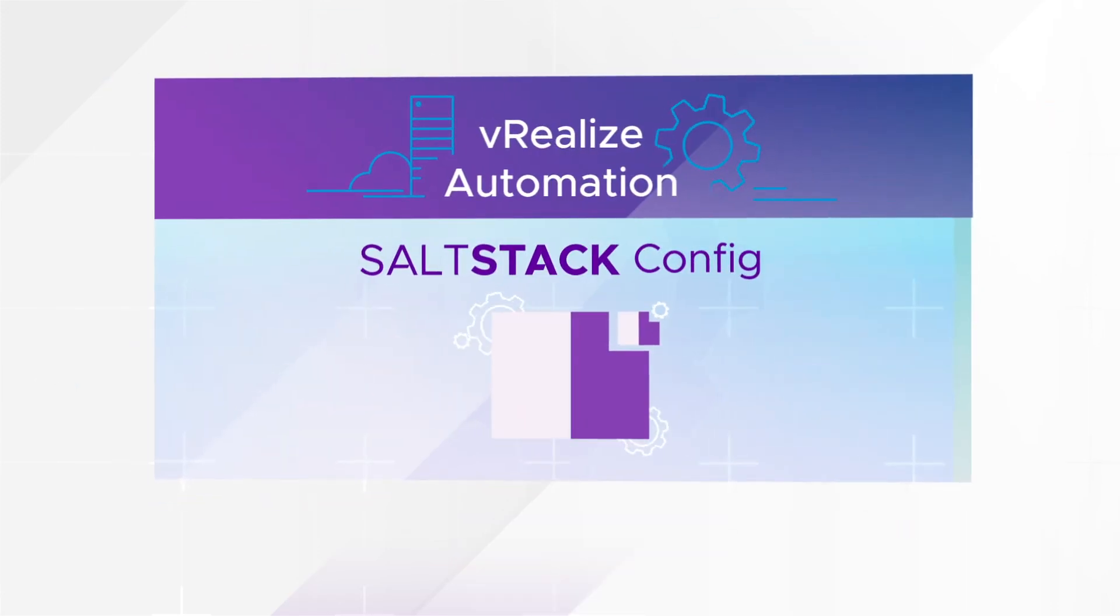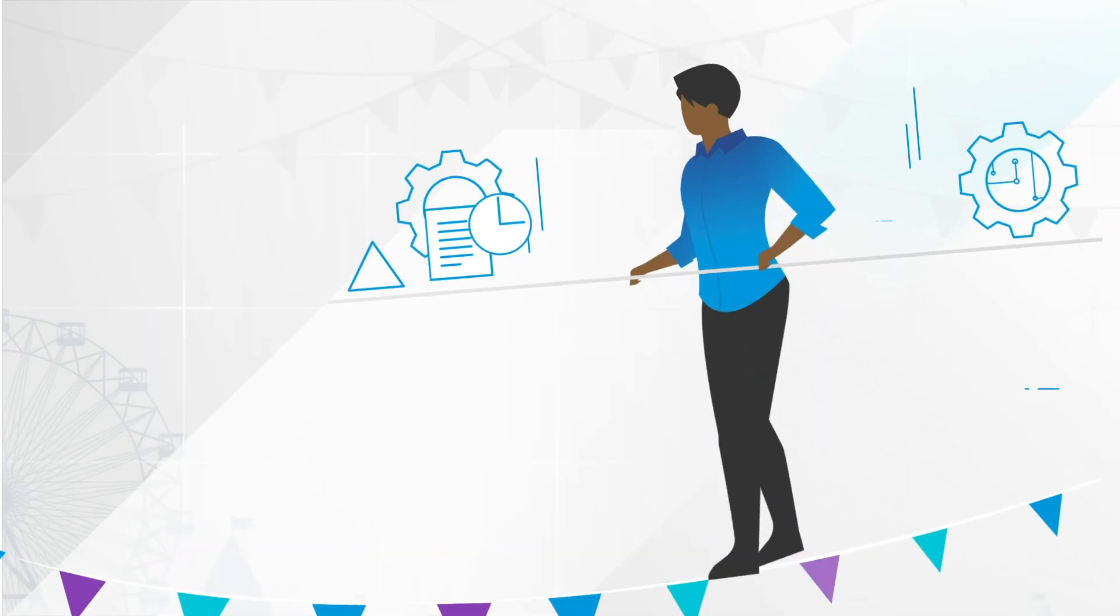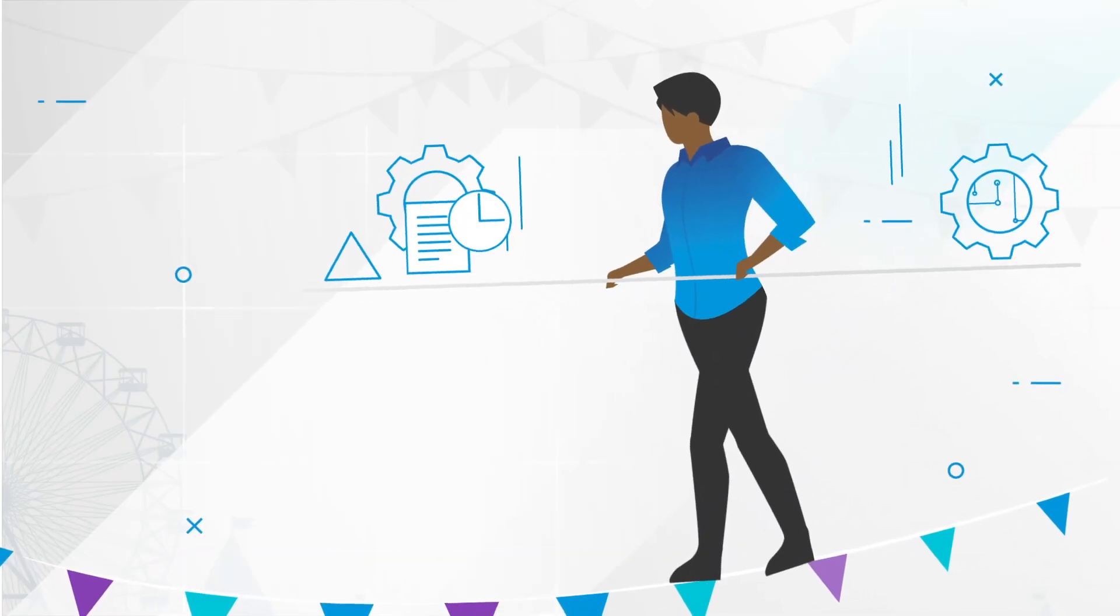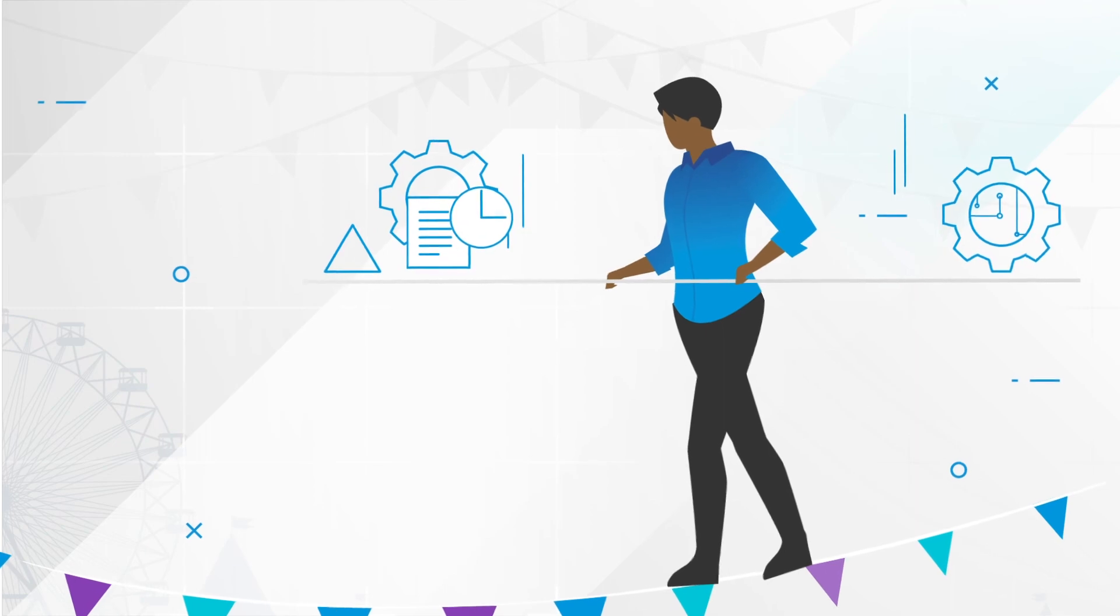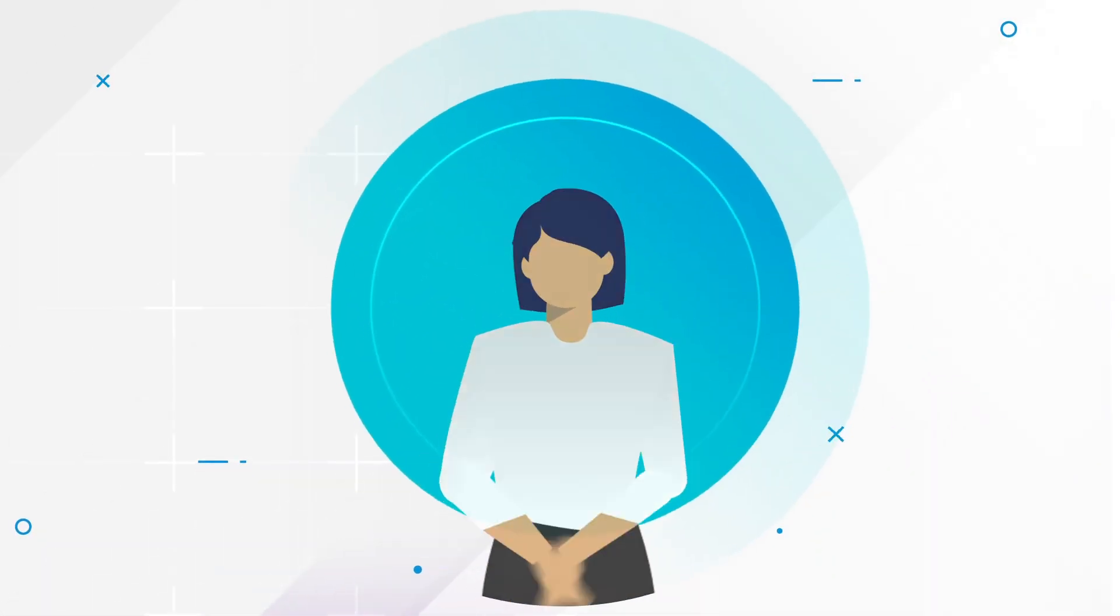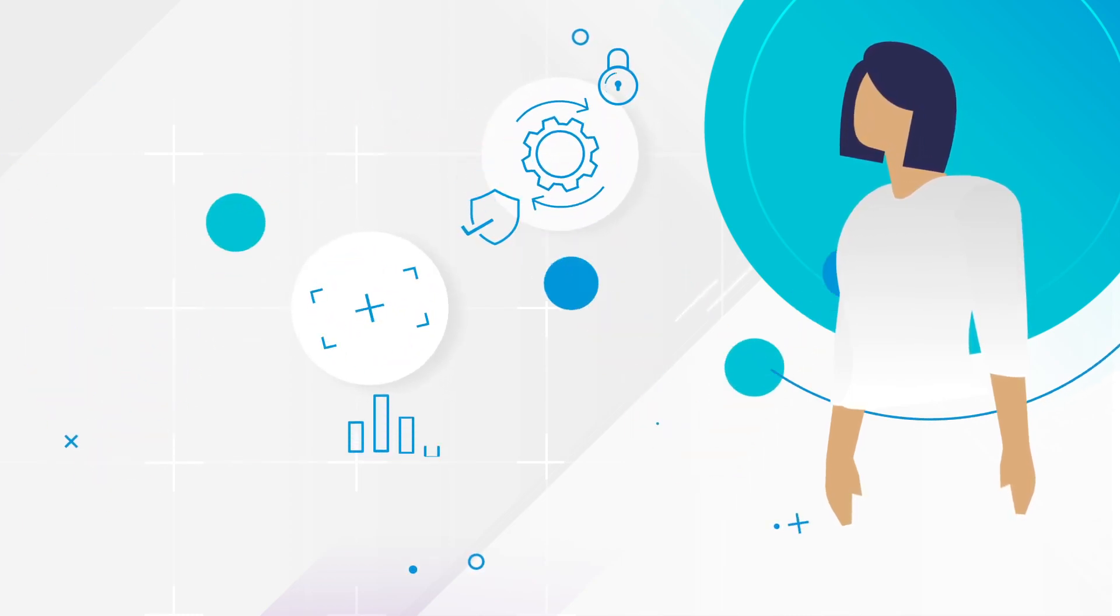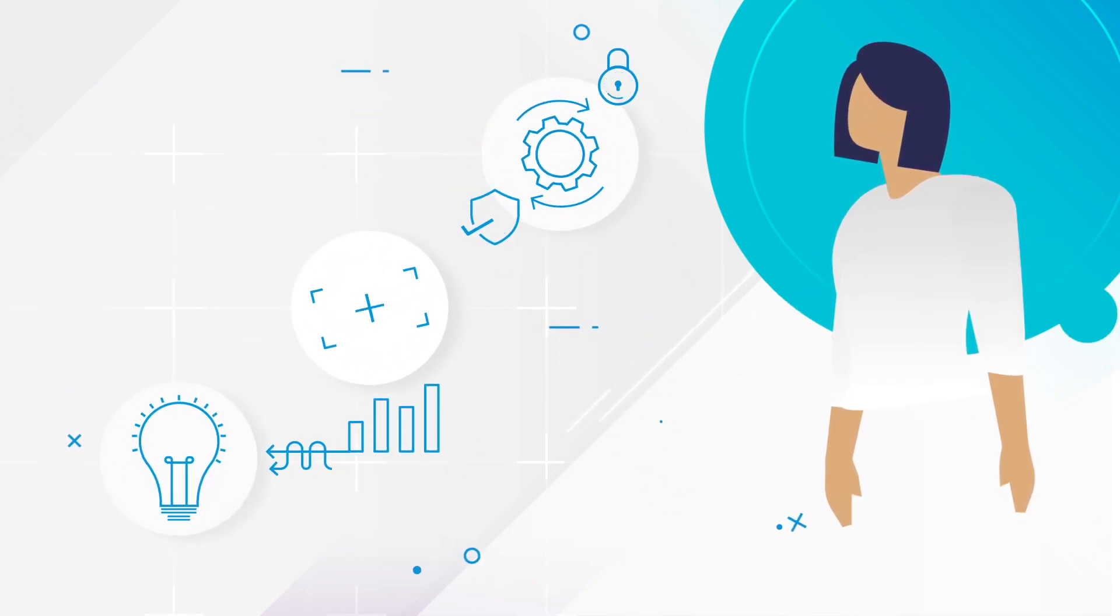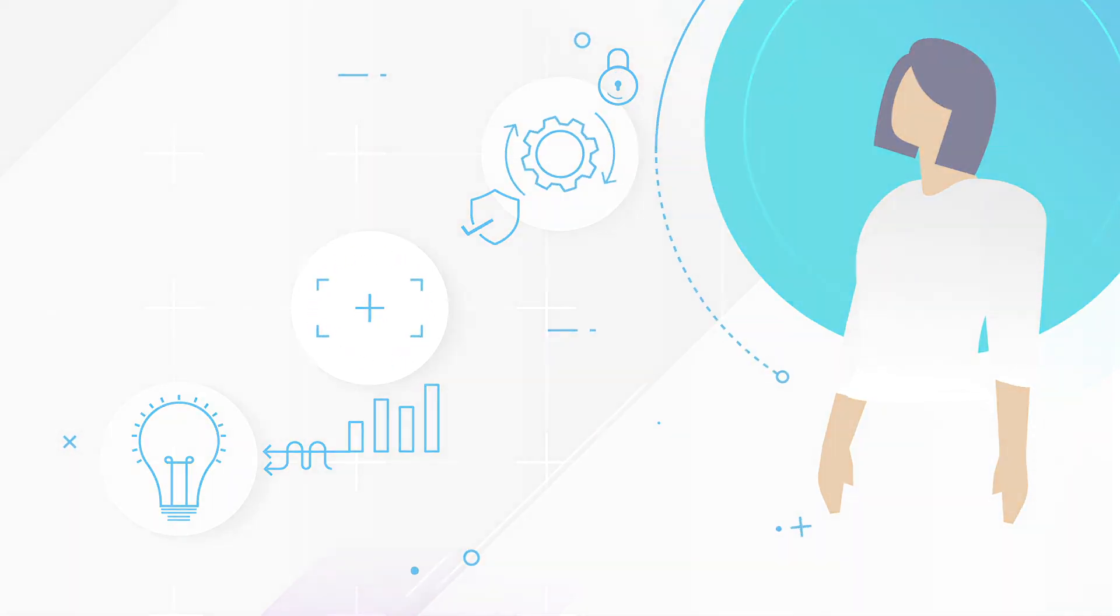With VMware V-Realize Automation SaltStack config, IT professionals can perform a balancing act by automating and optimizing routine but critical tasks. The result? Less juggling and more peace of mind of consistent, reliable, and secure configuration level, and the freedom to focus on innovation to fuel the business.